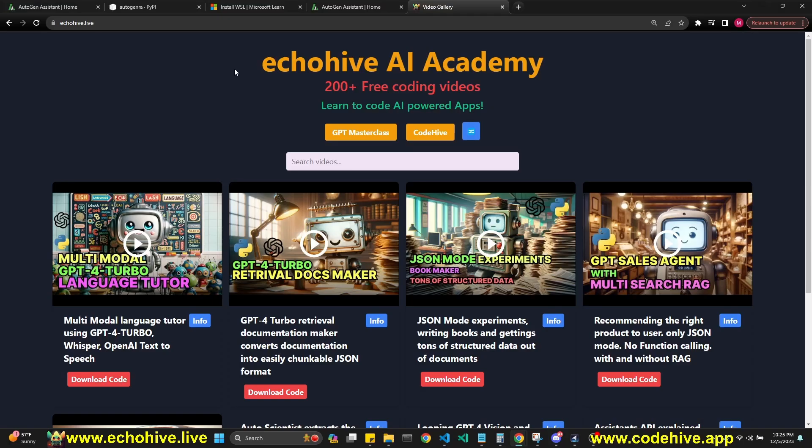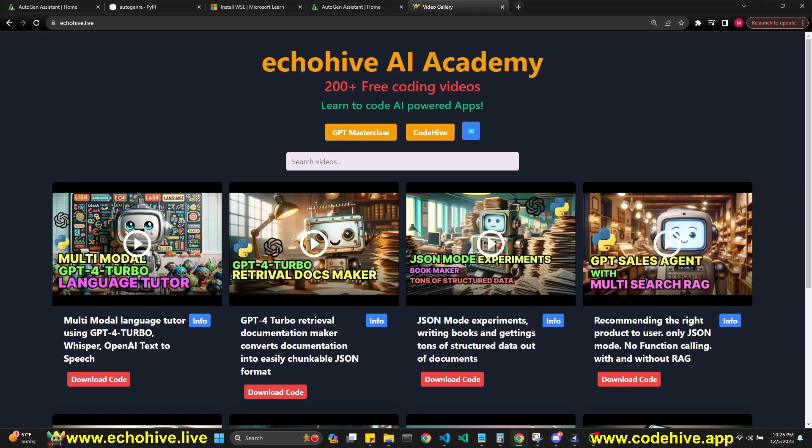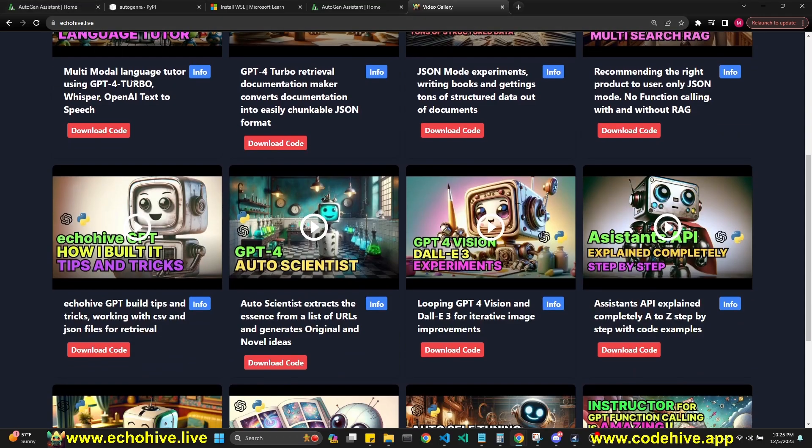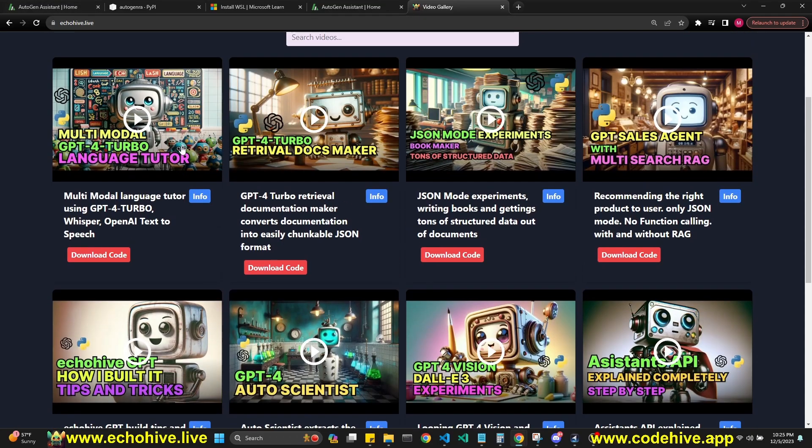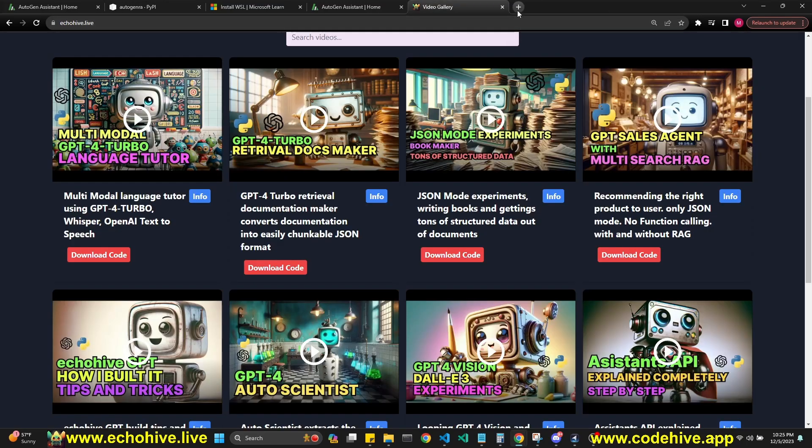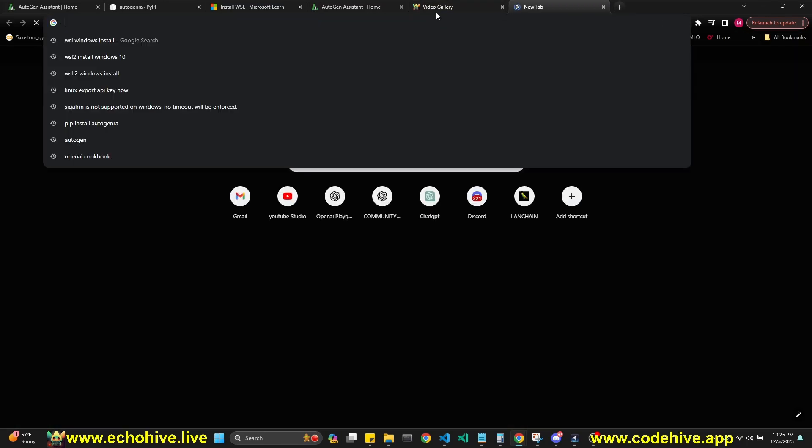I'll talk to you about my EchoHive AI Academy, where you can find and search all my videos and projects that I have created. There's over 200 projects here. It's echoHive.live. And if you do become a patron, you'll be able to download the code files for all these projects. If you do become a patron, I appreciate your support.